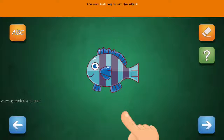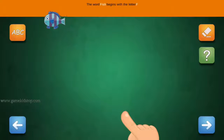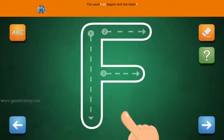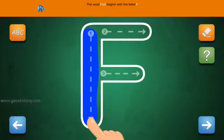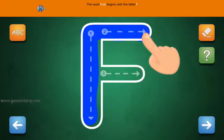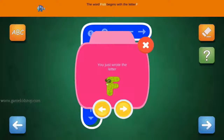The word Fish begins with the letter F. Connect the number one and arrow with a line. First start with one, then two and three.